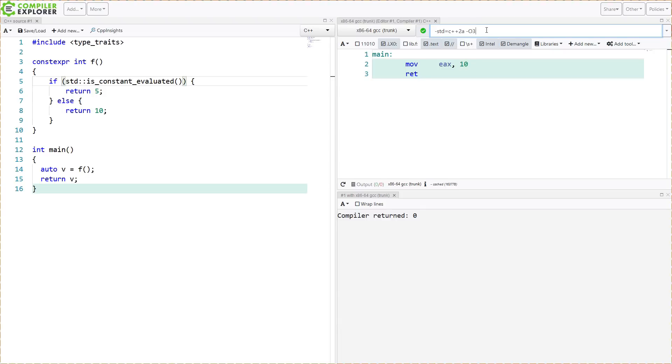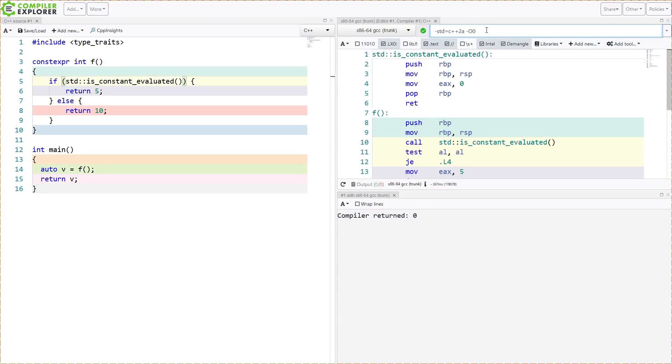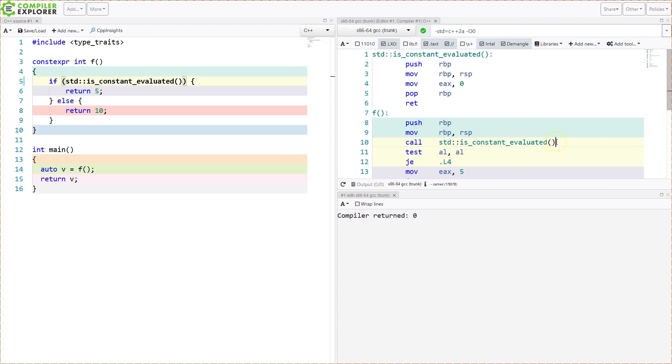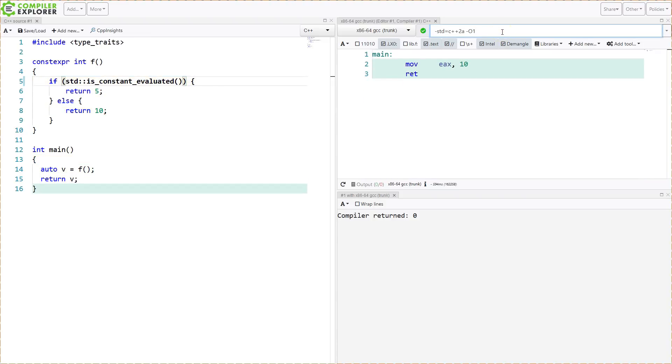Just out of curiosity, can we take this back to 0 and see this call? We can in fact see this call to isConstantEvaluated. That might rely a little bit on the optimizer removing the unused branch, but it's going to do that at any optimization level. So that is the core of isConstantEvaluated.